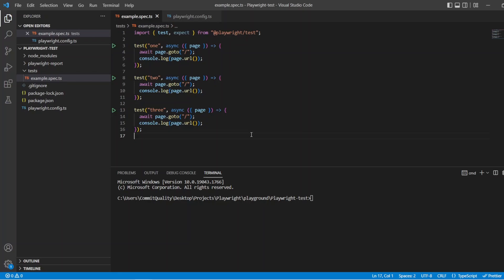Hello, this is Jared from Commit Quality. In this video, we're going to go over grouping and organizing tests.